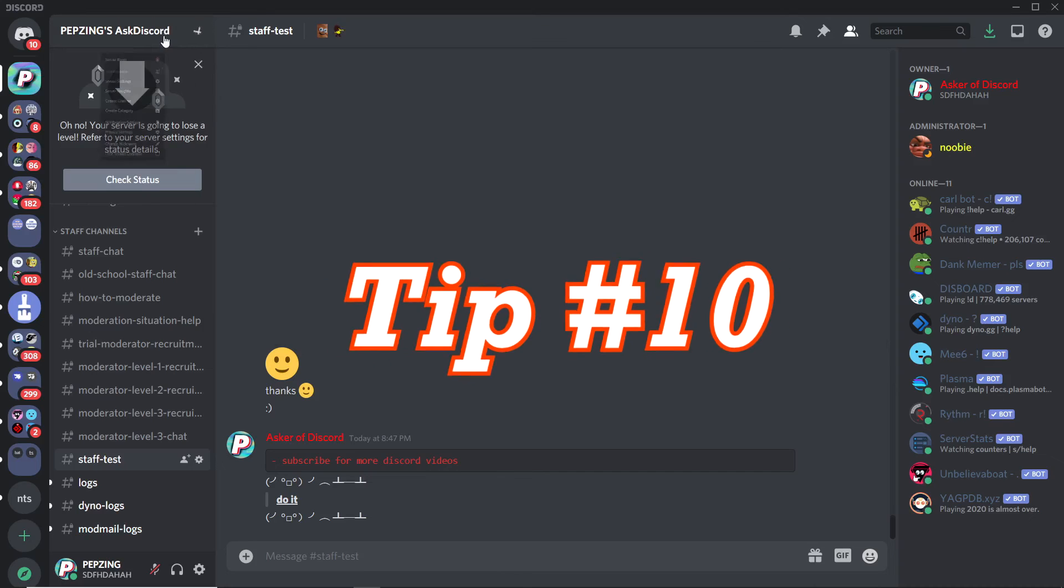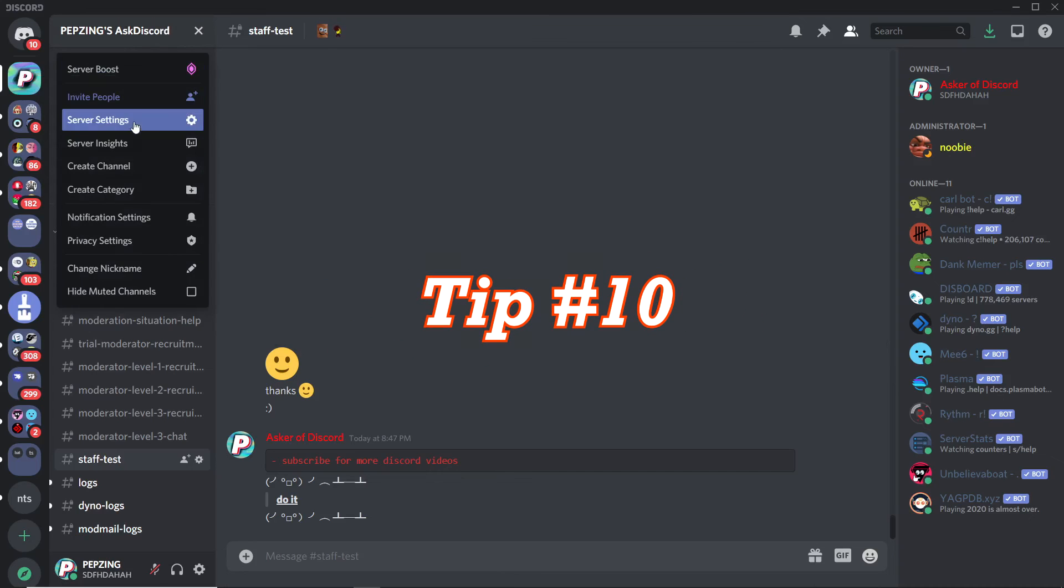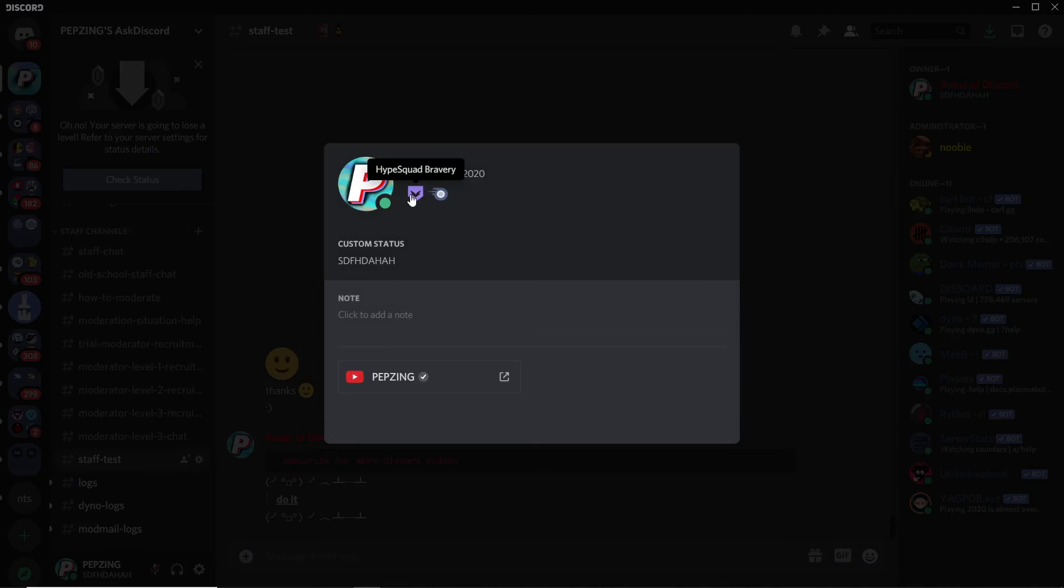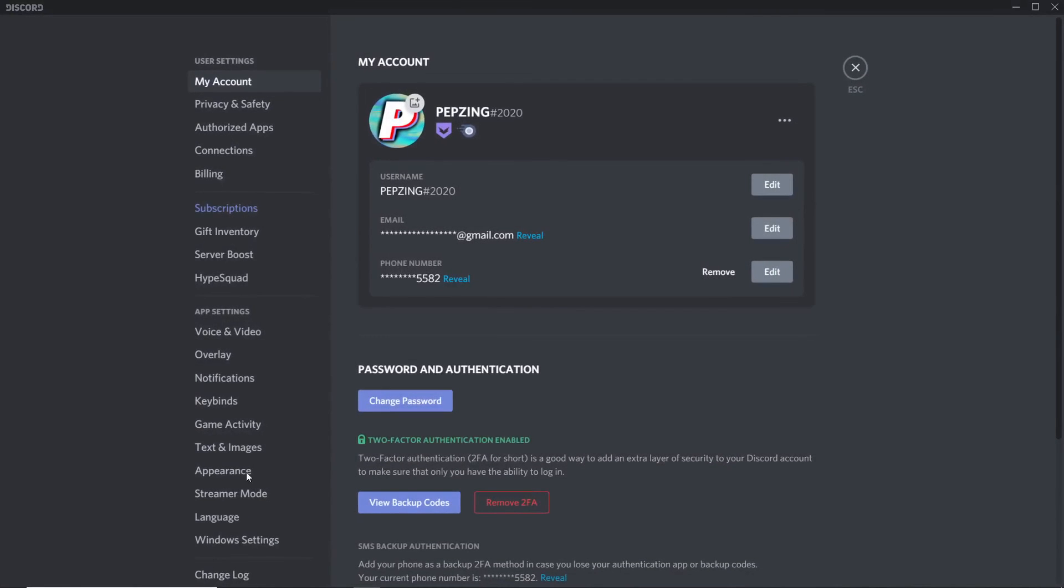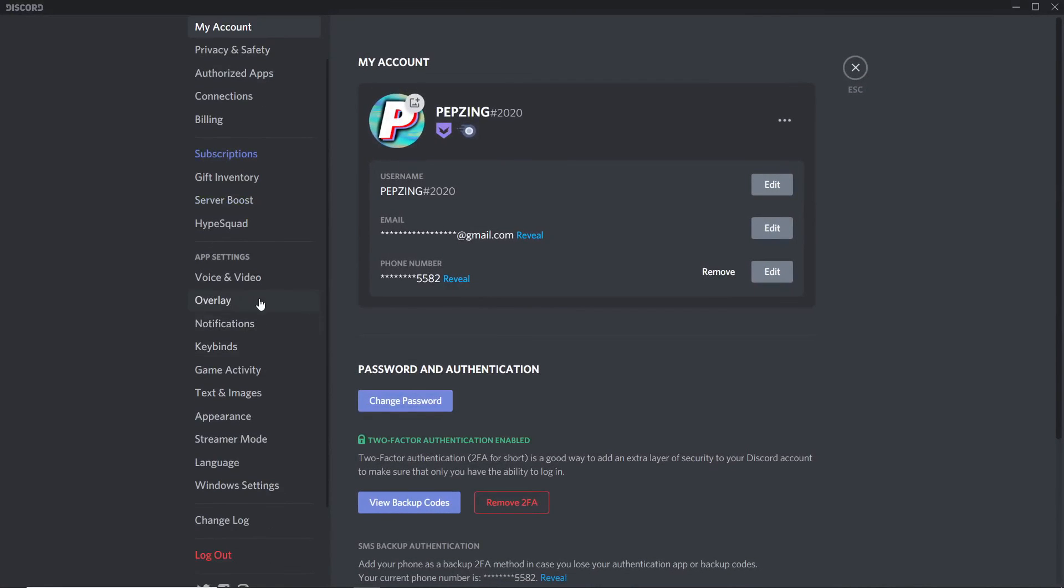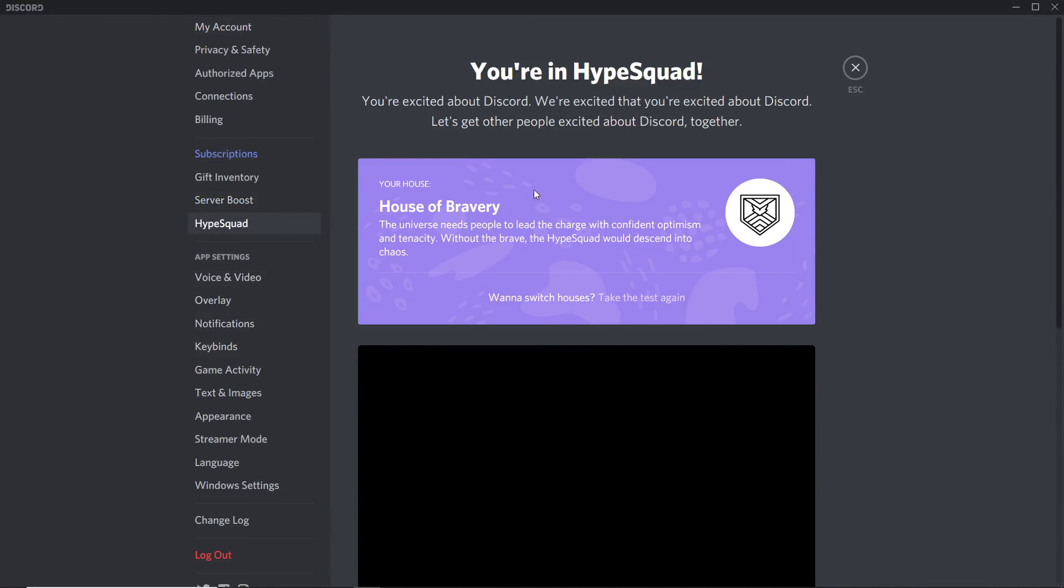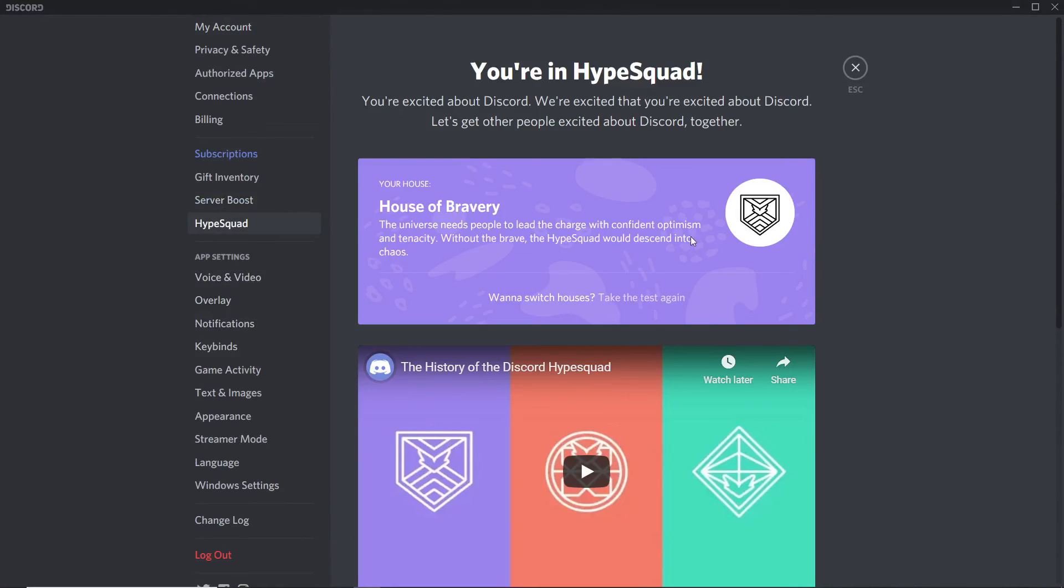Final tip: if you want to be part of a Hype Squad and get the Hype Squad badge, all you got to do is click on your profile settings, head down to Hype Squad, and then click on the quiz. You've got the badge, one of three different houses, and it will be on your profile as a badge right next to your name.